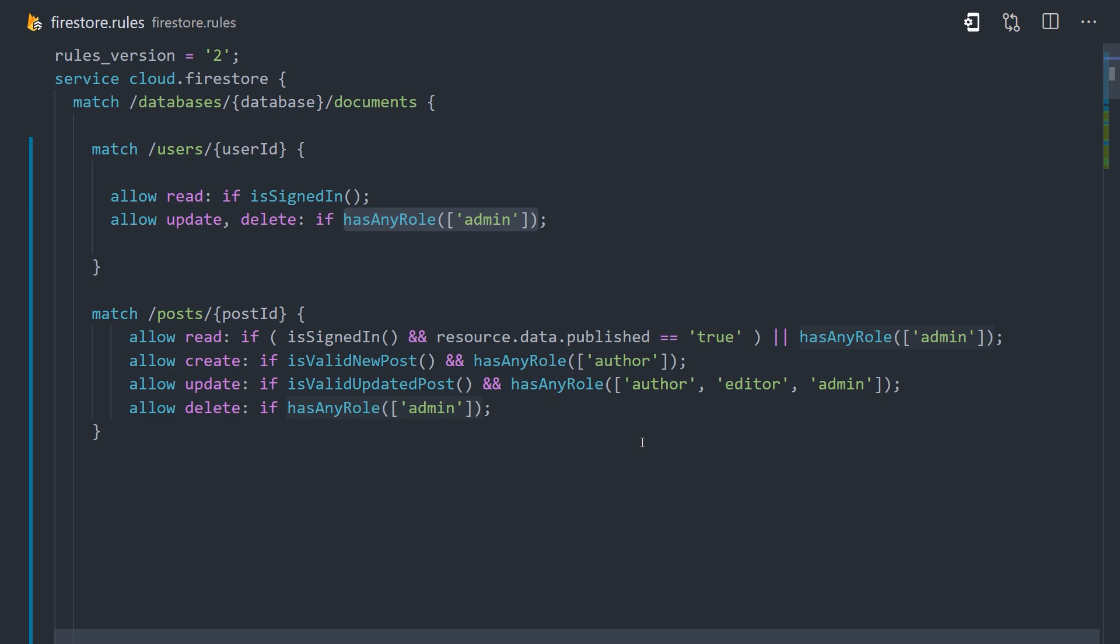If you tell a Cloud Function to create a document, it's going to do it no matter what rules you have defined here. Now back down to our post collection, we're allowing reads if a user is signed in and the resource data published value equals true. That means the post is published, the user is signed in, so they should be able to read it publicly.